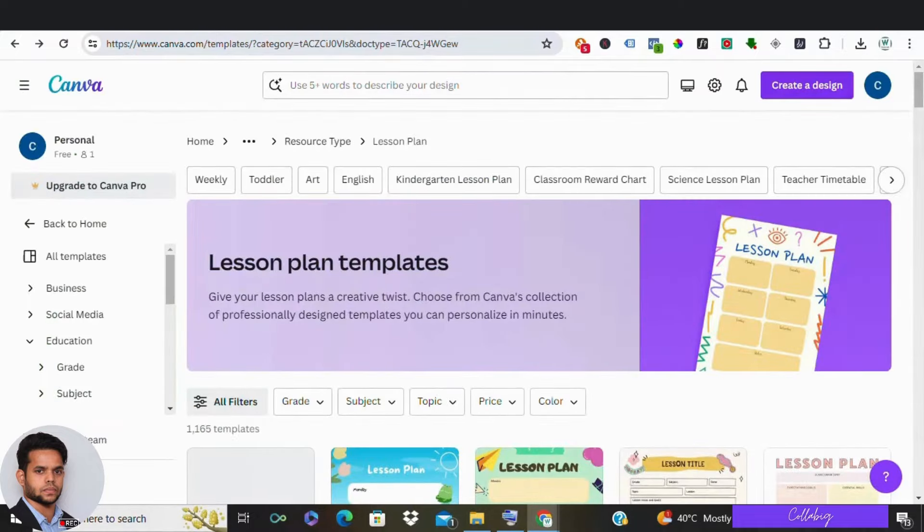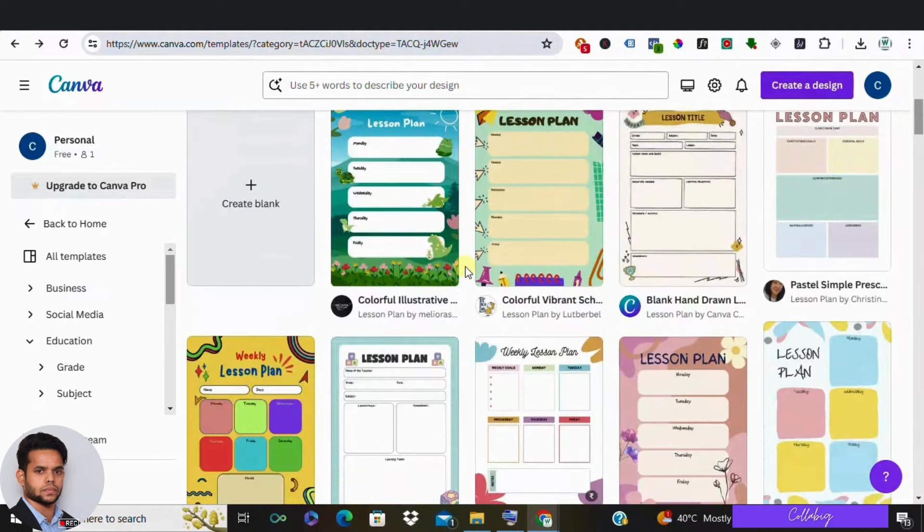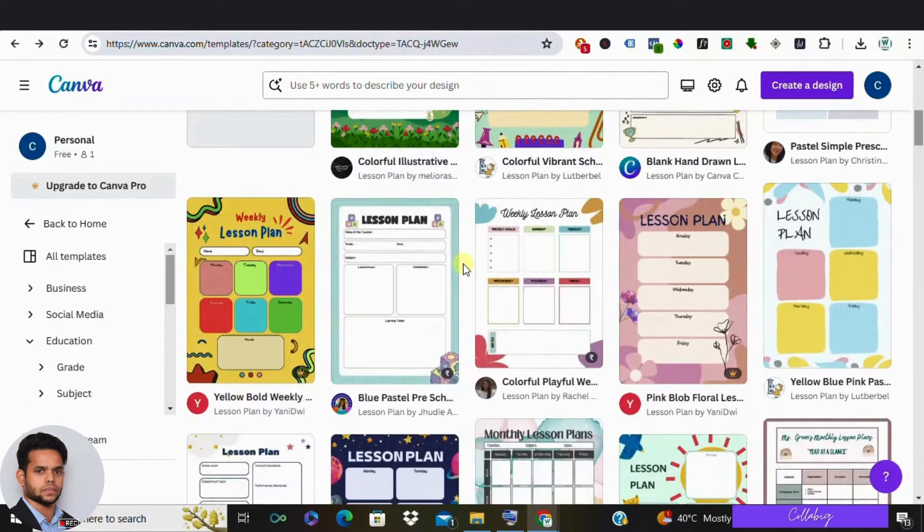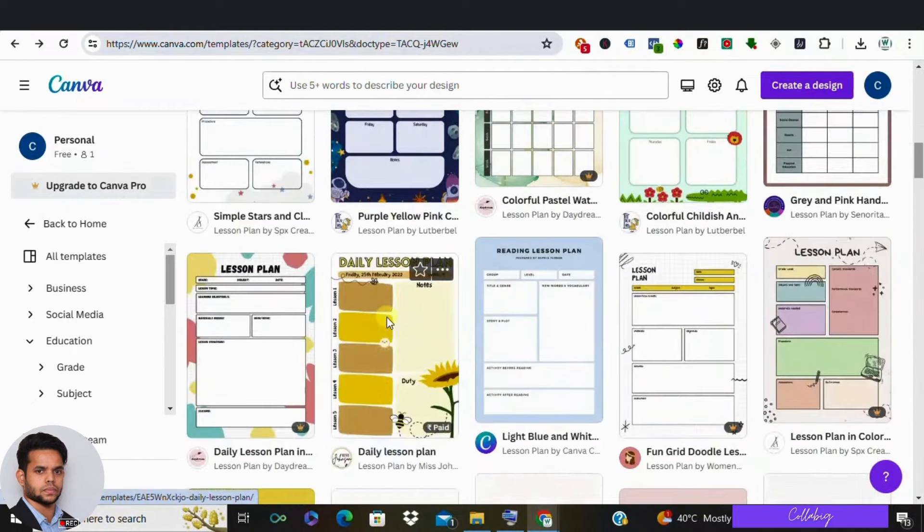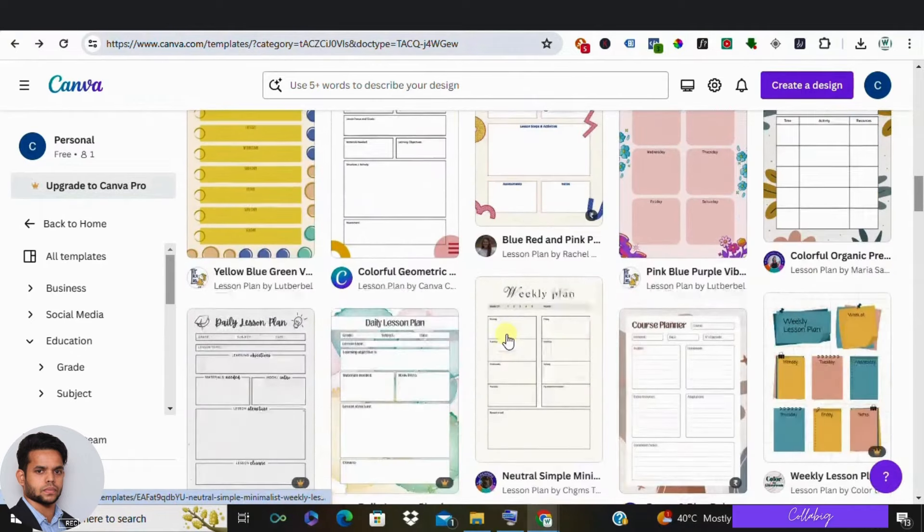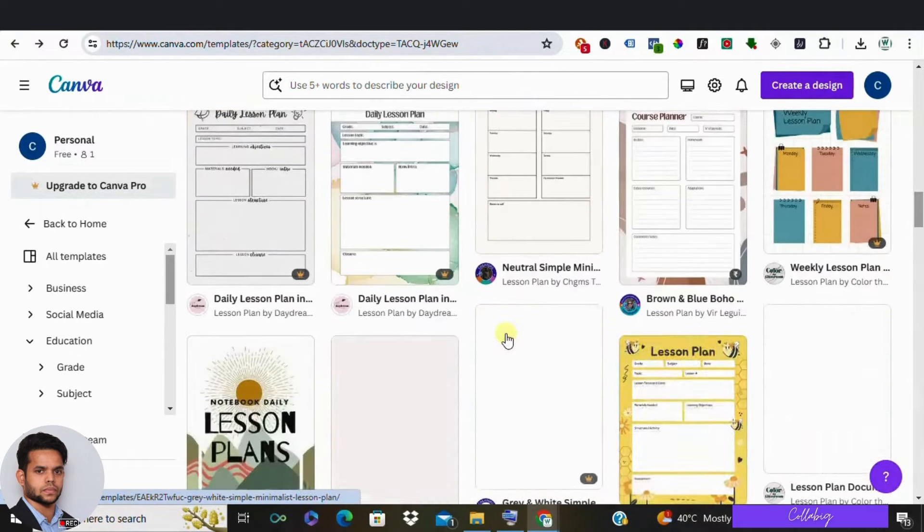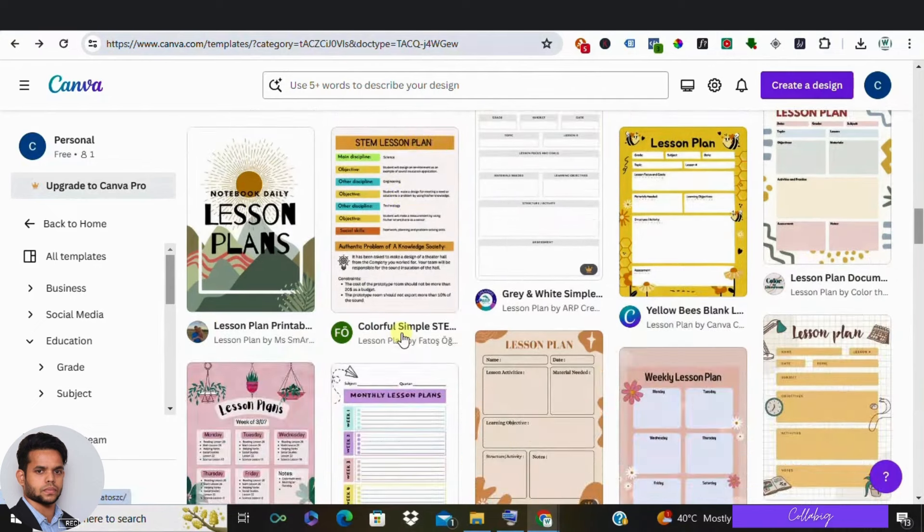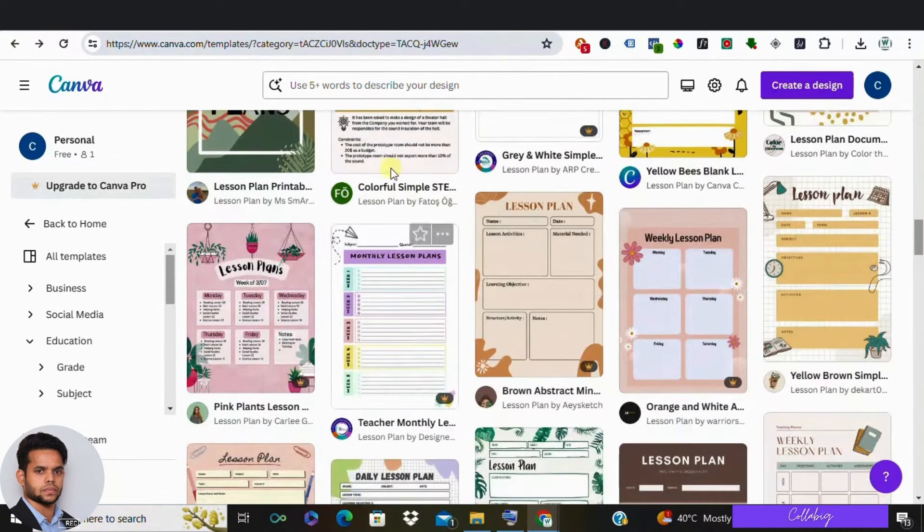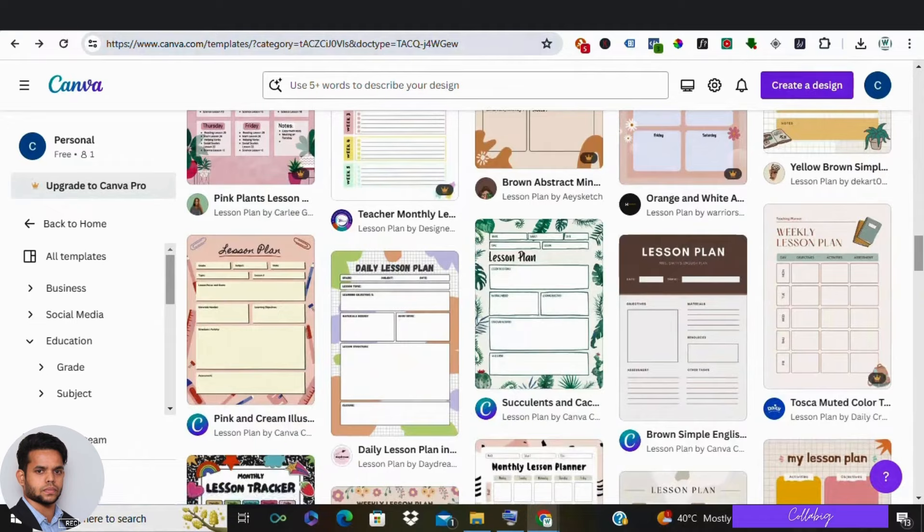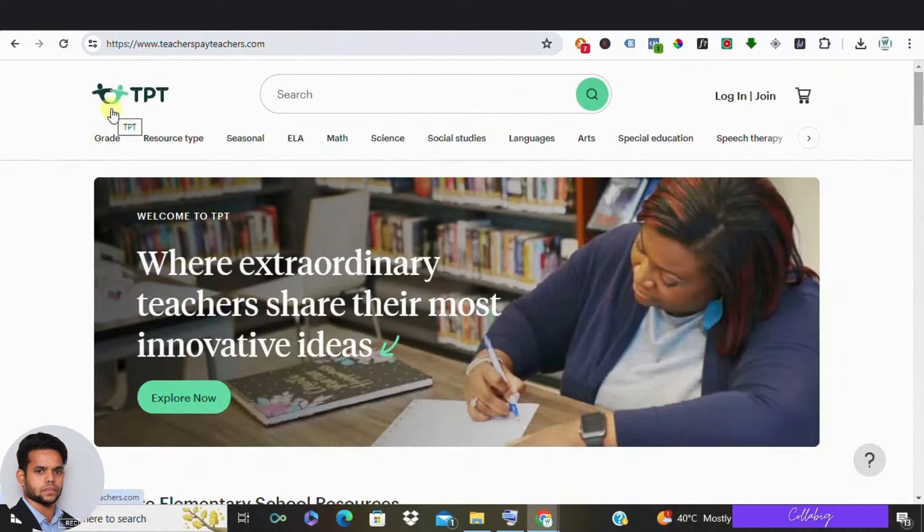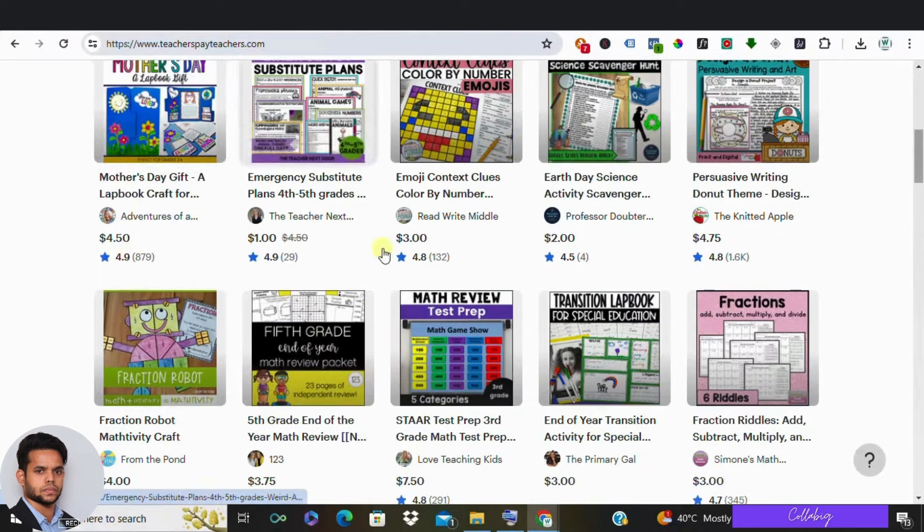Number seven in the list is develop and sell custom lesson plans. If you are a teacher or if you are someone who's getting started with a passion for creating engaging lesson plans, Canva offers pre-designed templates for educational content. Use your expertise to develop lesson plans for various subjects and age groups, and then sell them on Teachers Pay Teachers, a popular online marketplace for educators.